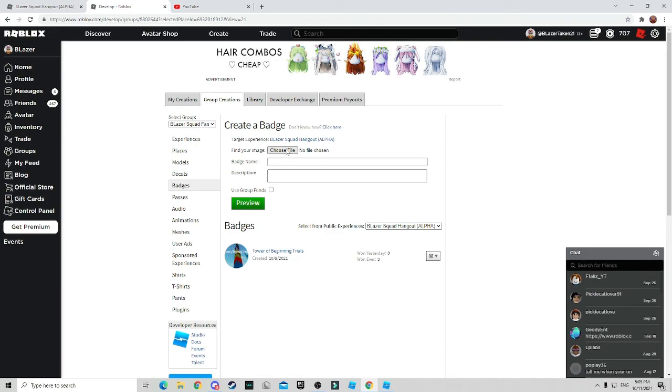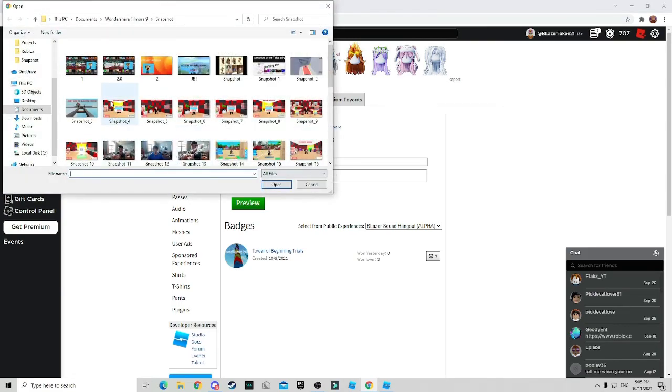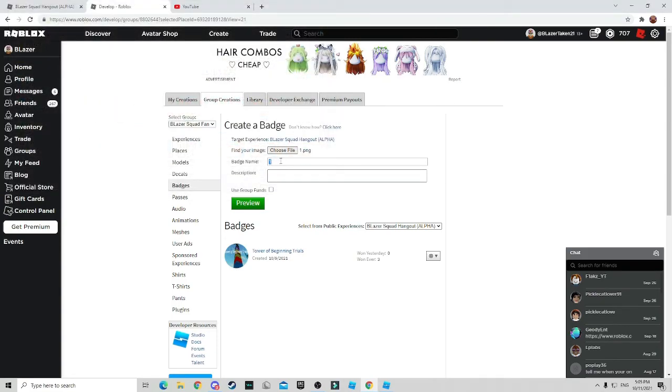So here we are at the badge create badge section. As you can see, we already have one, which is the one I'm actually going to be showing you guys how to use. So first of all, you have to choose a file for your badge. I'm just going to choose a random file and then whatever you want to call it. There you go.